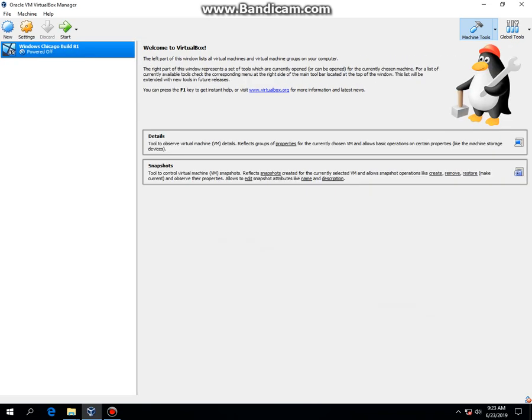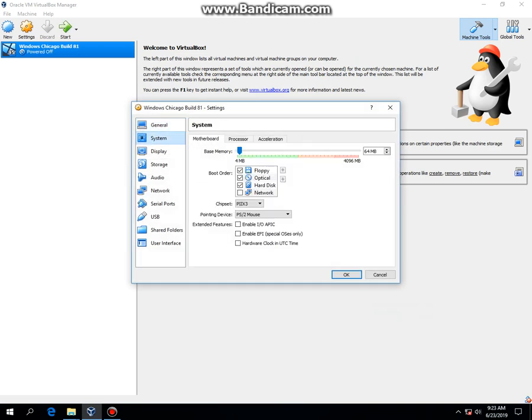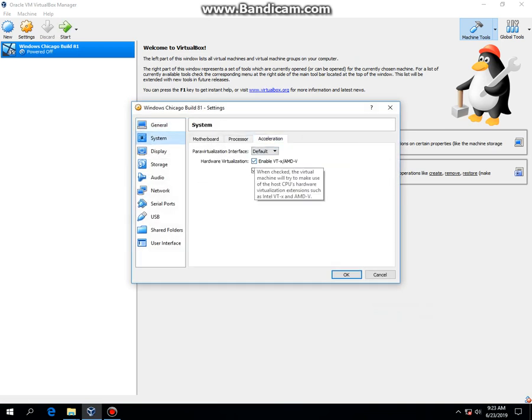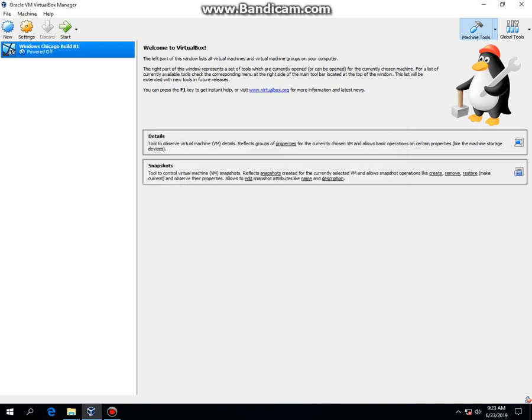It should be 16 gigabytes. Totally not true. Then what you're going to do is you're going to click on settings, system, acceleration, and you're going to turn off enable VTX AMD V. Then hit OK and then hit start.